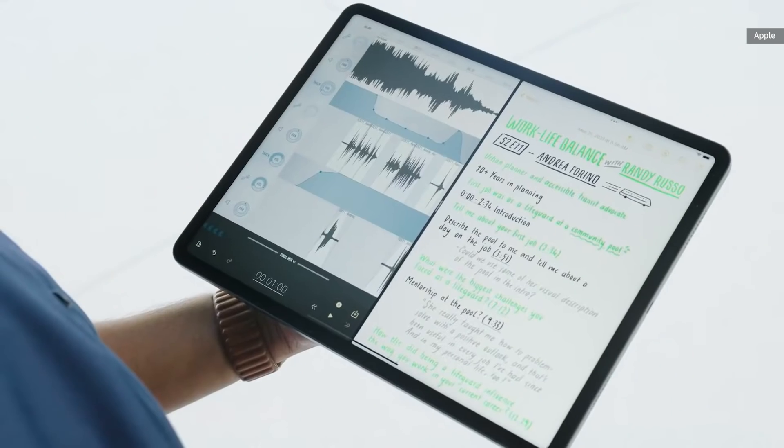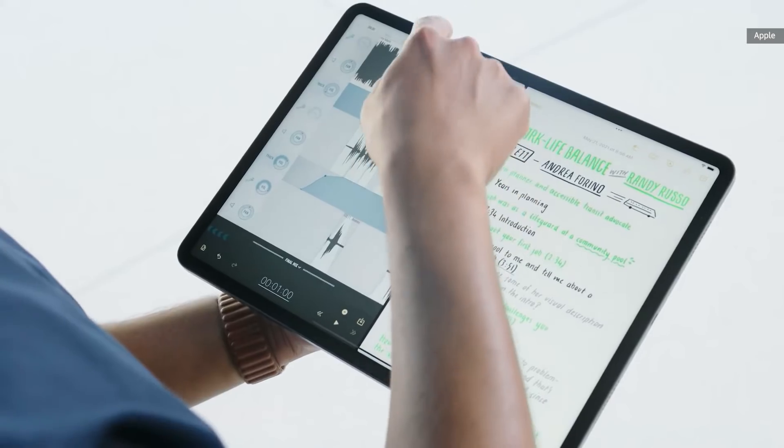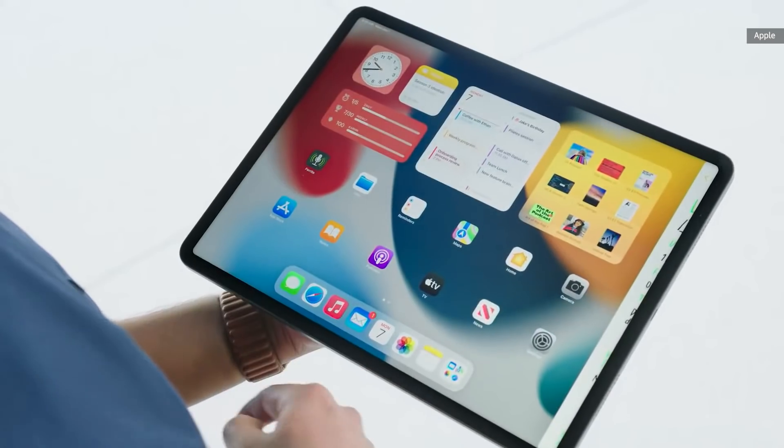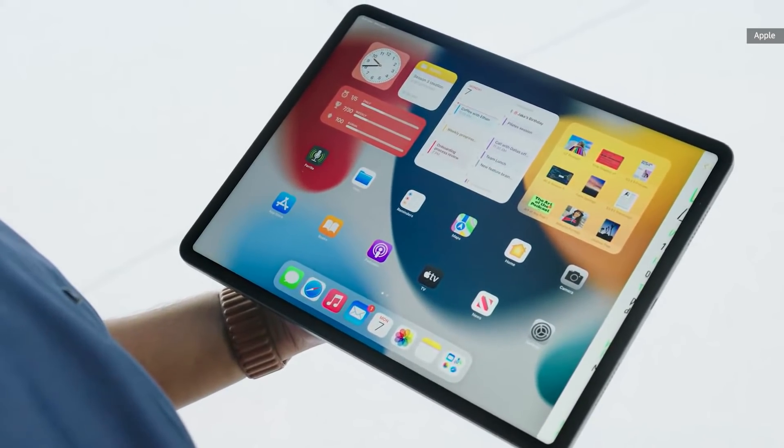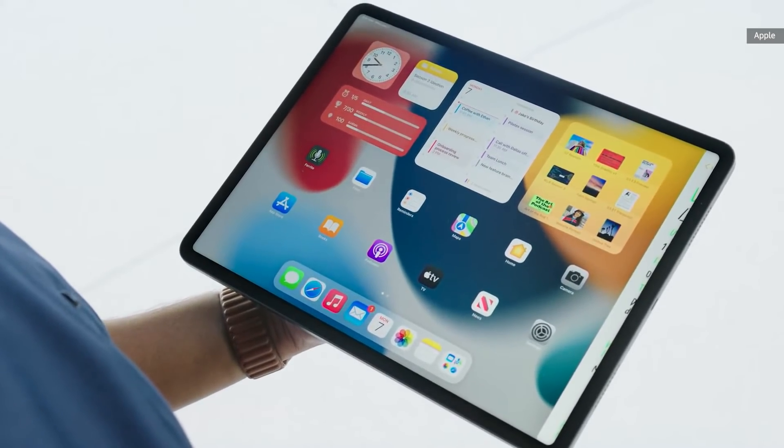If I want to replace Ferrite, I can swipe down and Notes moves aside, letting me pick another app from the home screen.